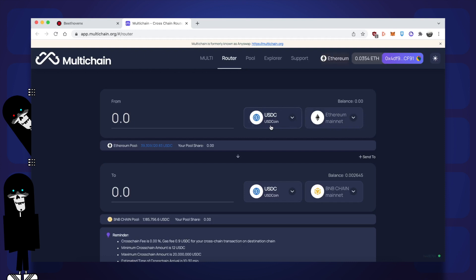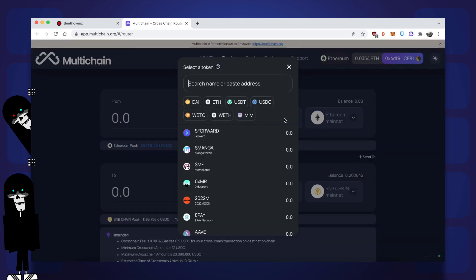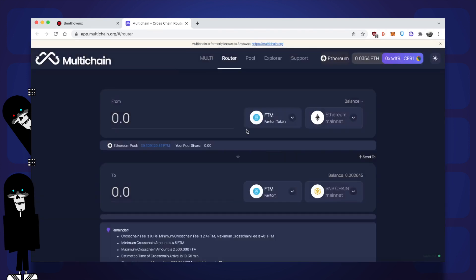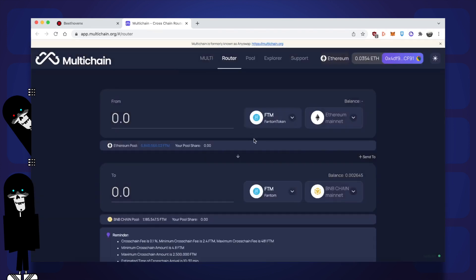It still says USDC, but I'm going to change it because in this tutorial I'm not going to be sending USDC. I want to send FTM. The easiest way to find it is just to type it into the search bar and it comes up. You can see I have 33 FTM.